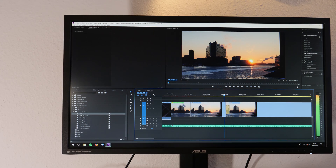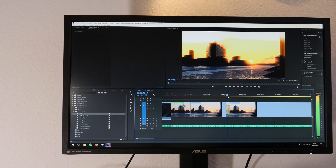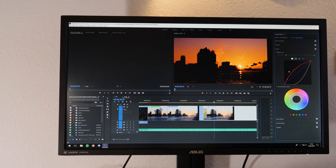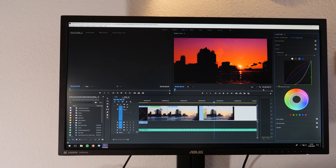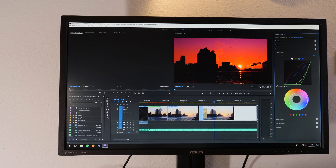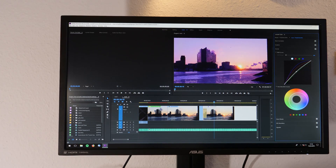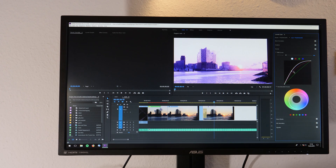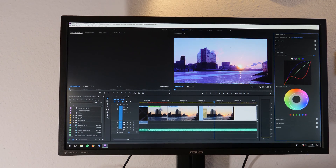Look at this — it's playing! I can't believe this. That is crazy. I'm so happy right now. It does not crash on me. It does not crash.